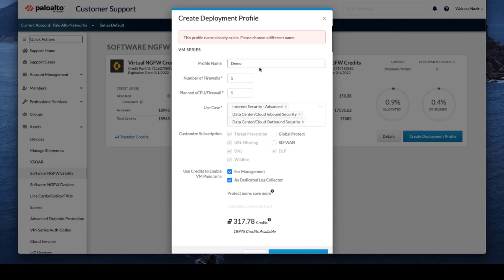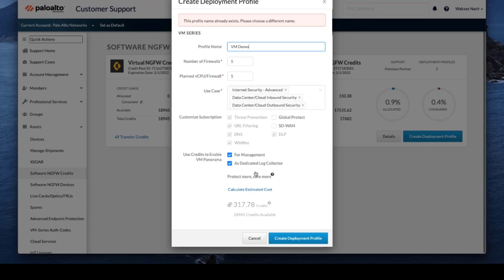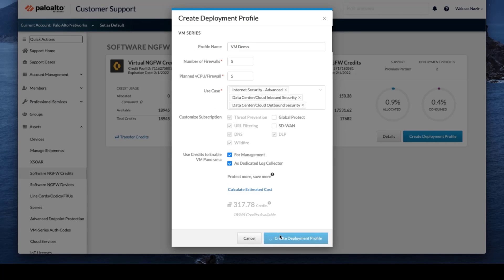Oh, this one already exists. So let's use a different name, VMDemo. Now we're just waiting for the system to come back with the deployment plan created.